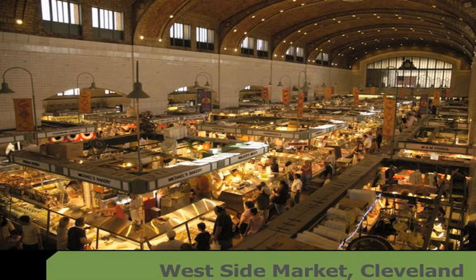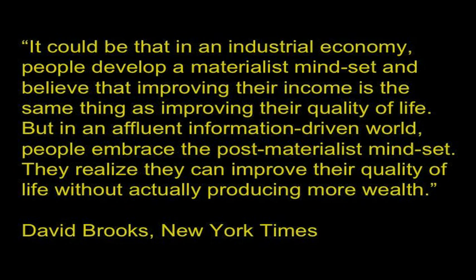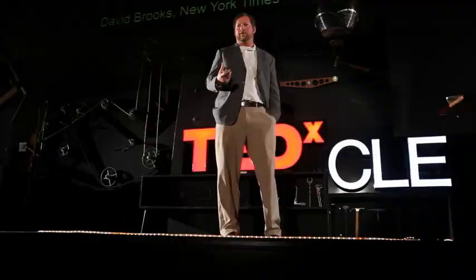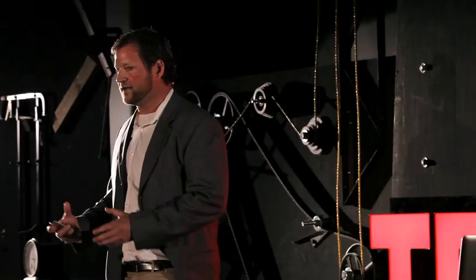Recently, in a New York Times op-ed piece titled The Experienced Economy, David Brooks said, it could be that in an industrial economy, people develop a materialist mindset and believe that improving their income is the same thing as improving their quality of life. But in an affluent, information-driven world, people embrace the post-materialist mindset. They realize they can improve their quality of life without actually producing more wealth. Which I think is fascinating. If you think about that, it means that a dollar earned doesn't any longer equate to a dollar more wealth. A recent study even showed that beyond $60,000 income, people don't derive any more happiness.